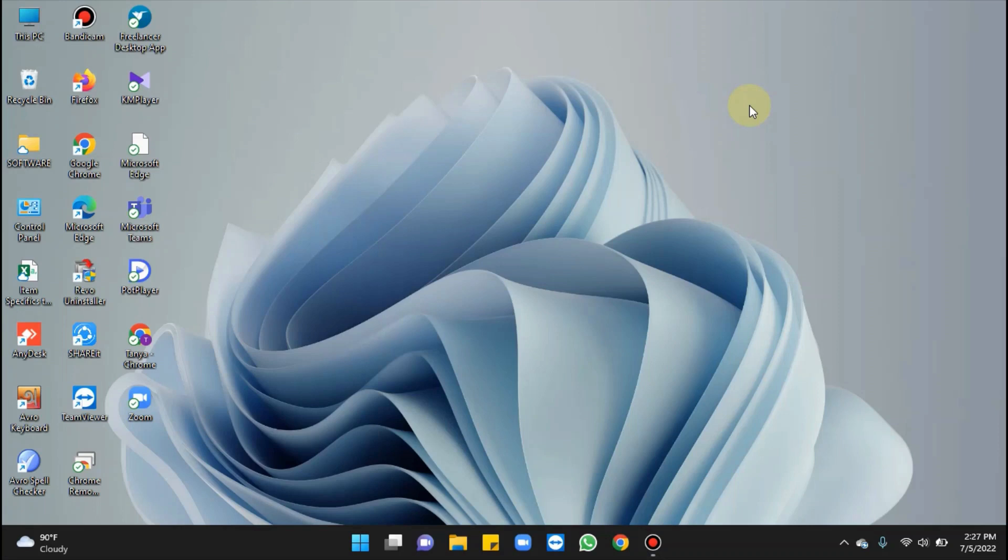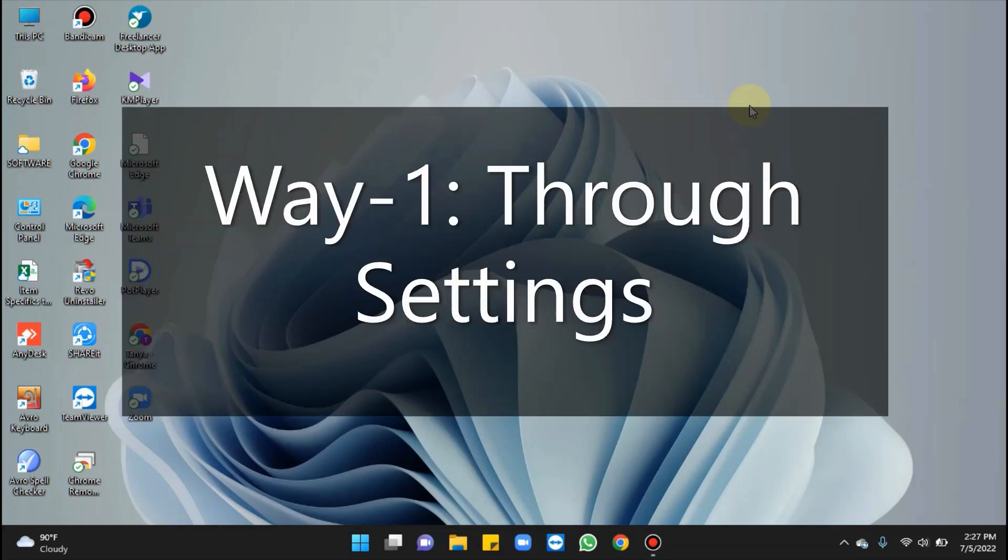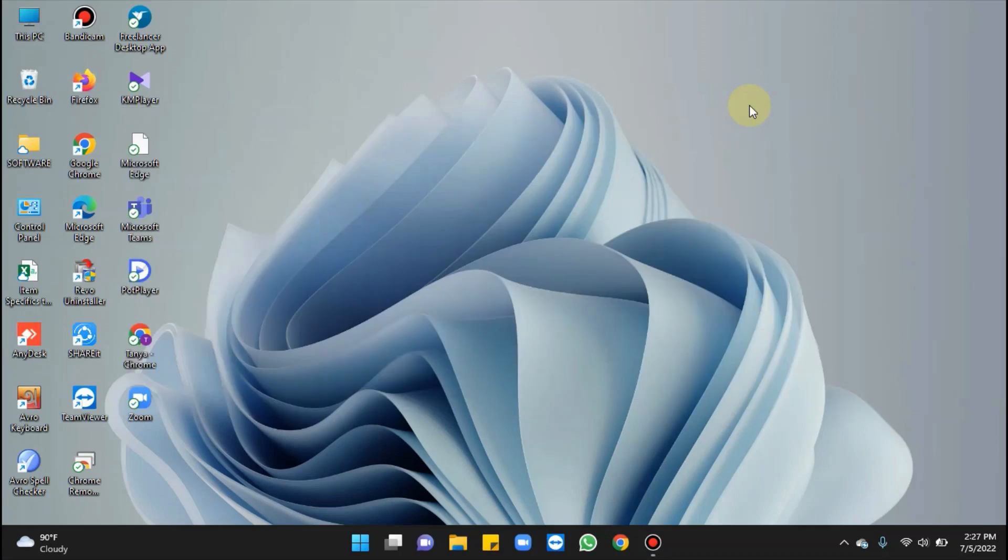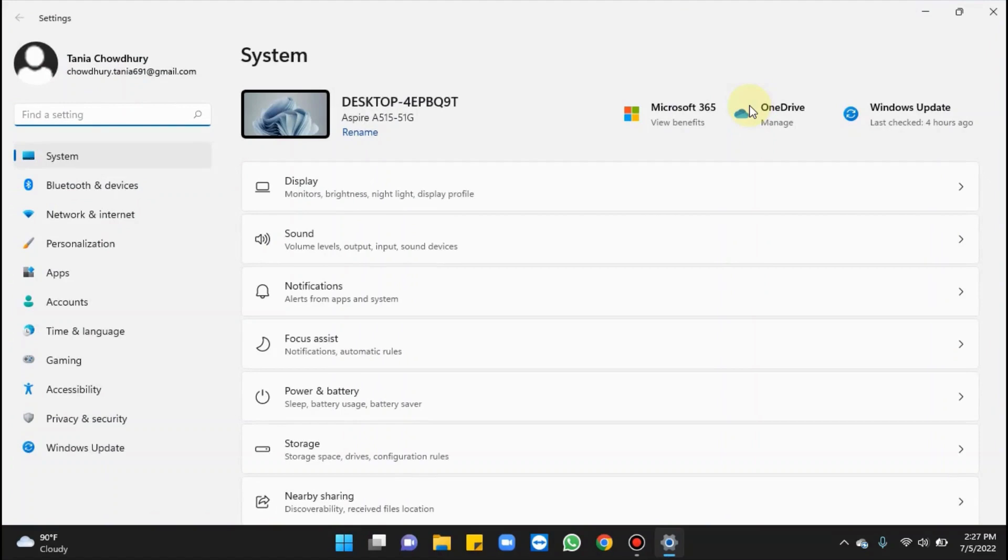So here in this video, How to Connect presents different methods for how to uninstall apps on Windows 11. The first way is through Settings. For this, you have to press Windows plus I simultaneously to launch Settings.